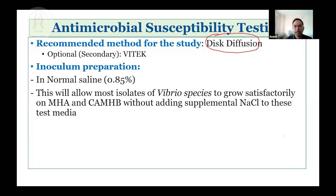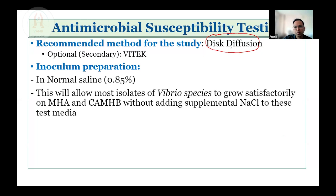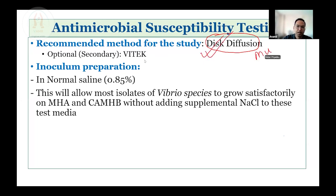On the right-hand extreme side, there will be a secondary panel and the MICs from the Vitek will be picked up by the software there. The most important thing is disk diffusion must be done for all Vibrio isolates — this is a mandatory test. Whether we perform Vitek or not, disk diffusion must be done for all Vibrio isolates.